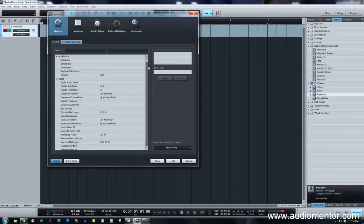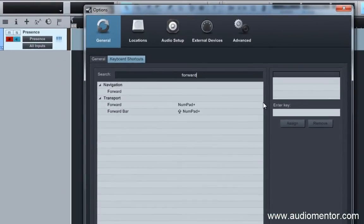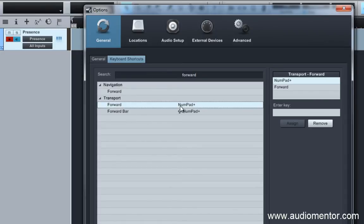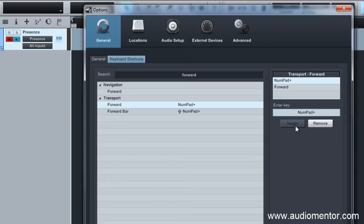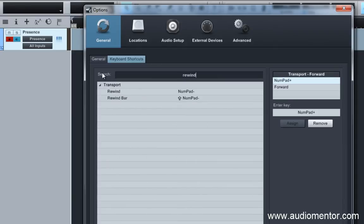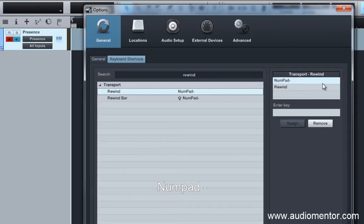The first shortcut I want to go through is Forward. Forward moves the cursor up and down your arrange window. We're going to search for Forward and change it to NumPad Plus, which is already here. The next one you need to change is Rewind, which is also set to NumPad Minus — that's already set correctly as well.